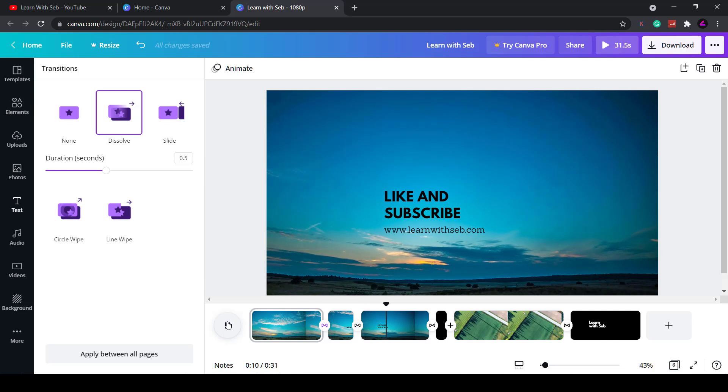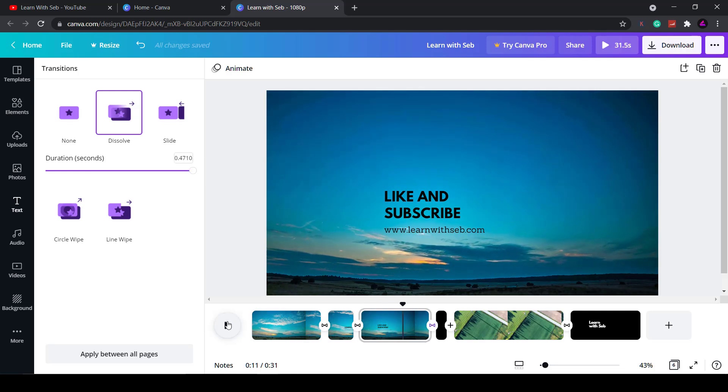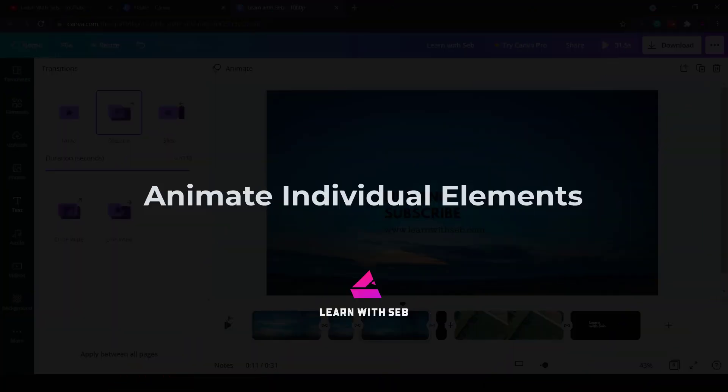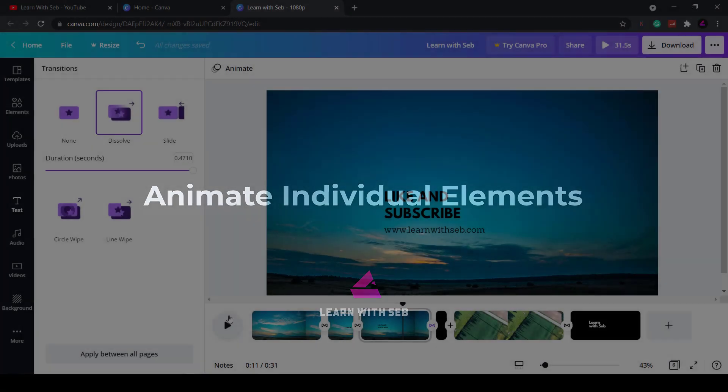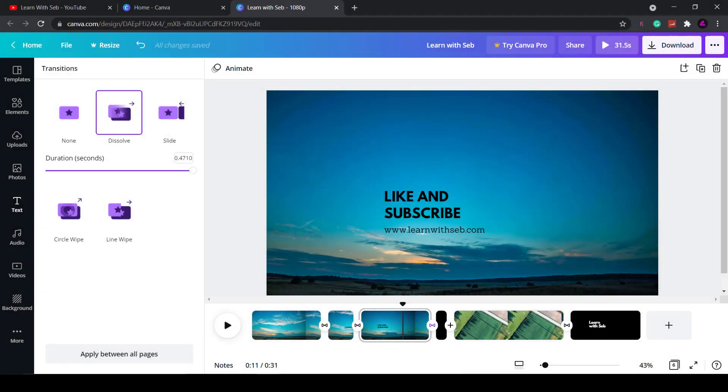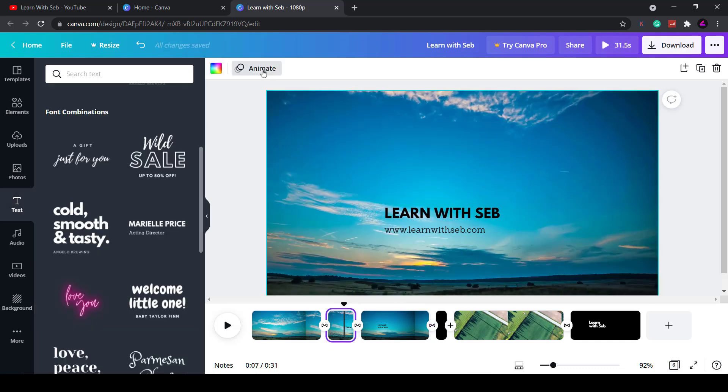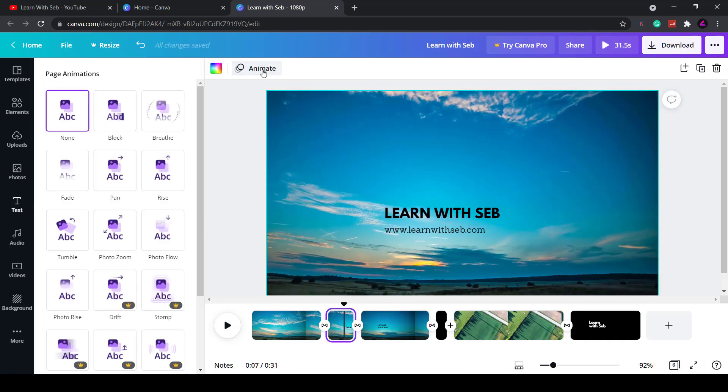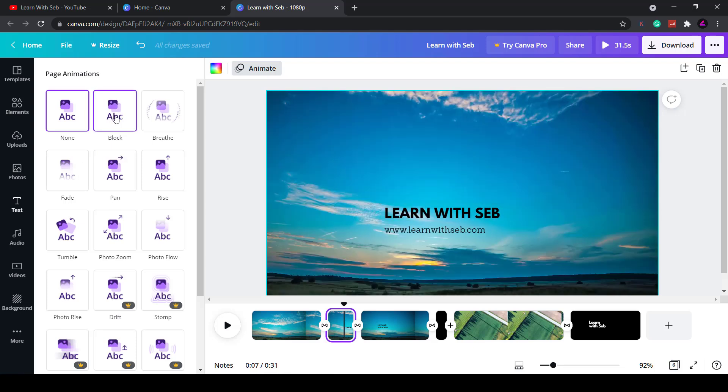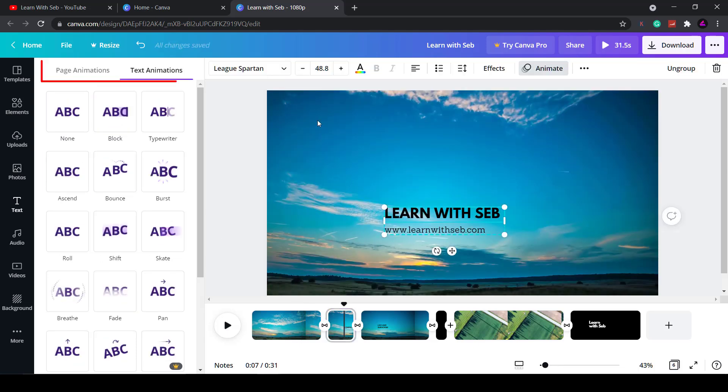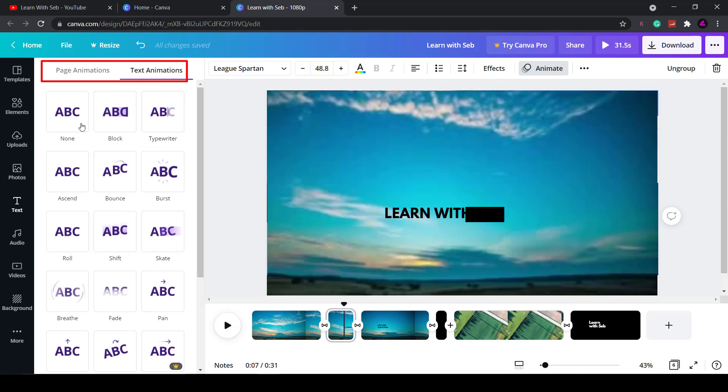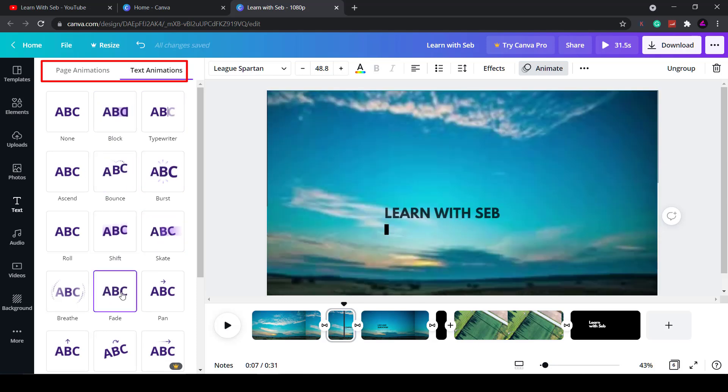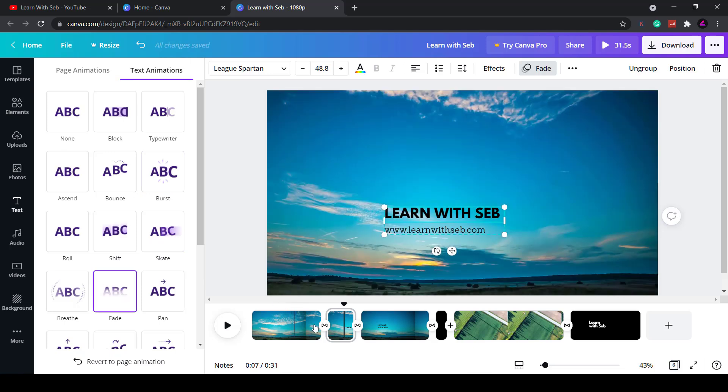This leads us to the next game changing feature that Canva added and that's the ability to animate individual elements. This is a useful feature that they recently added that you previously couldn't do. So now when you click on a clip you can select the clip select animate you can either change the page animation and then if I select the video change the text animation. So you can adjust the page animations and the text animation separately.